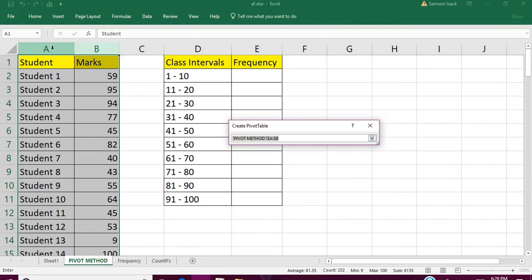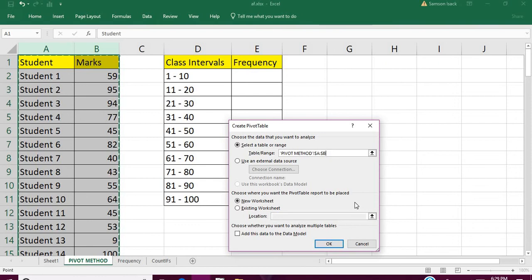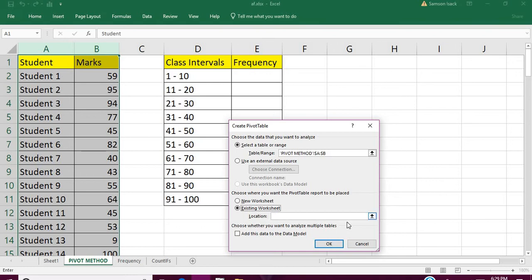Or if you don't select already, you can make select the range now. Then what you can do is you want to place the pivot table in a new sheet or in a new worksheet or in the existing worksheet. For clarity purpose, I'll place it on the existing worksheet. The location - which location you want to place it.